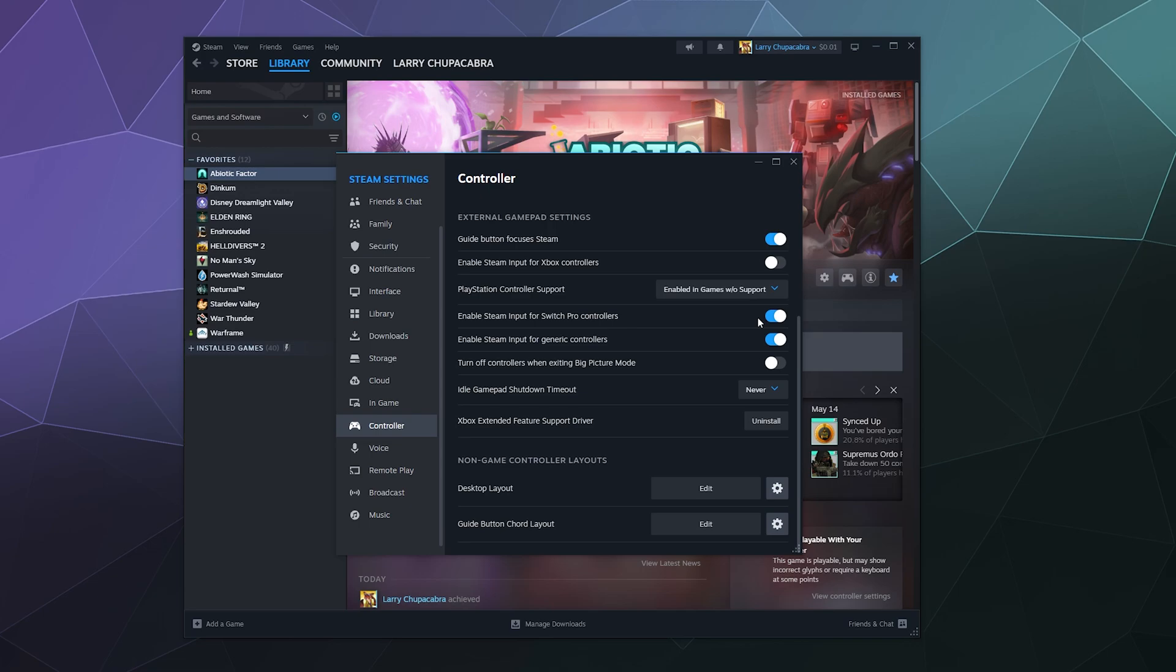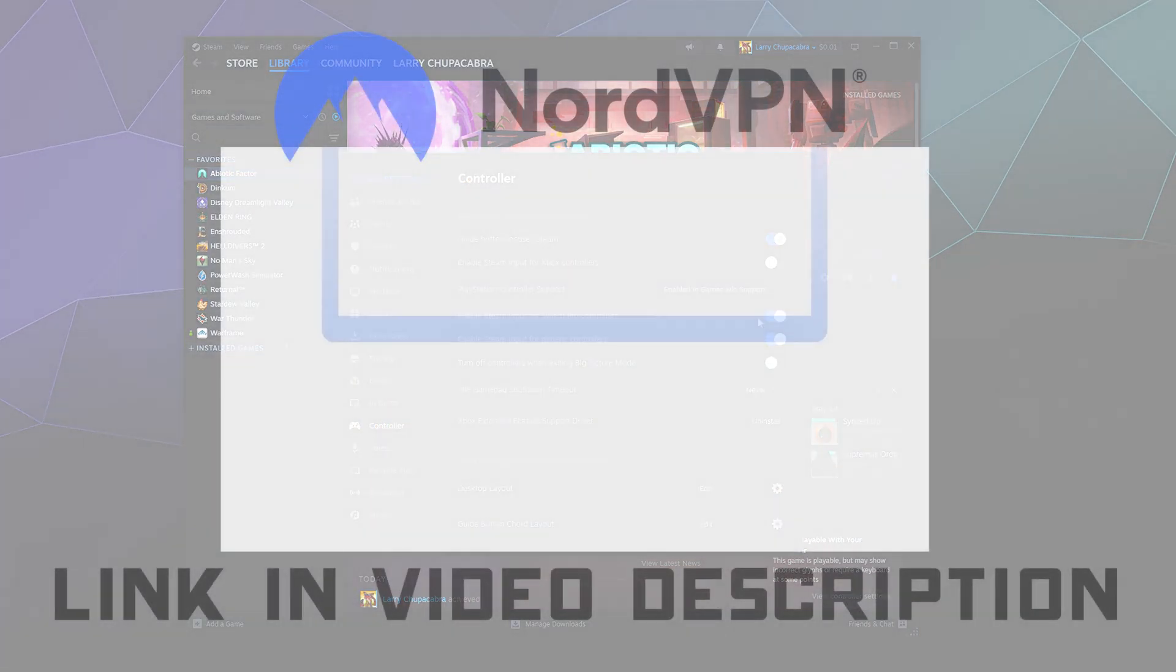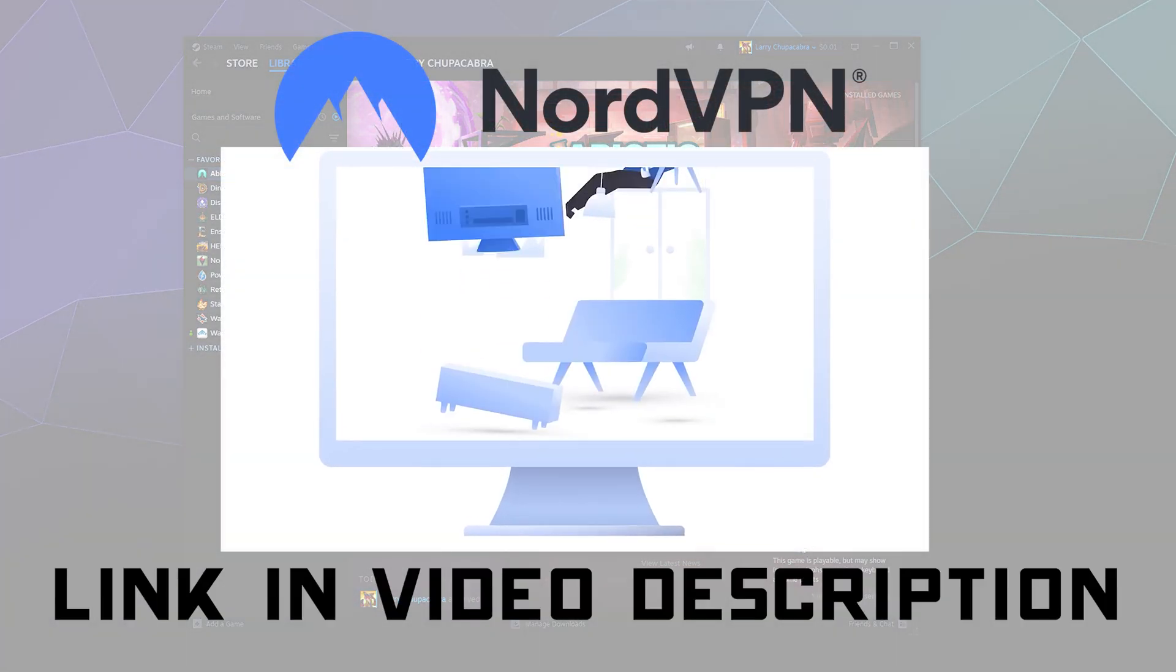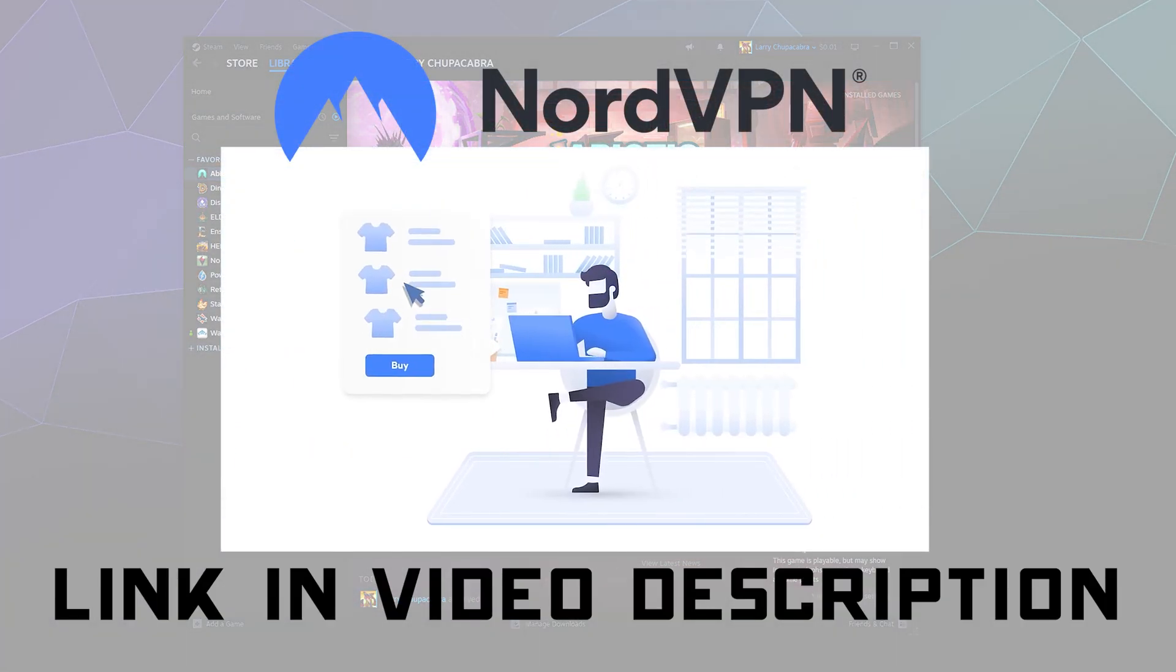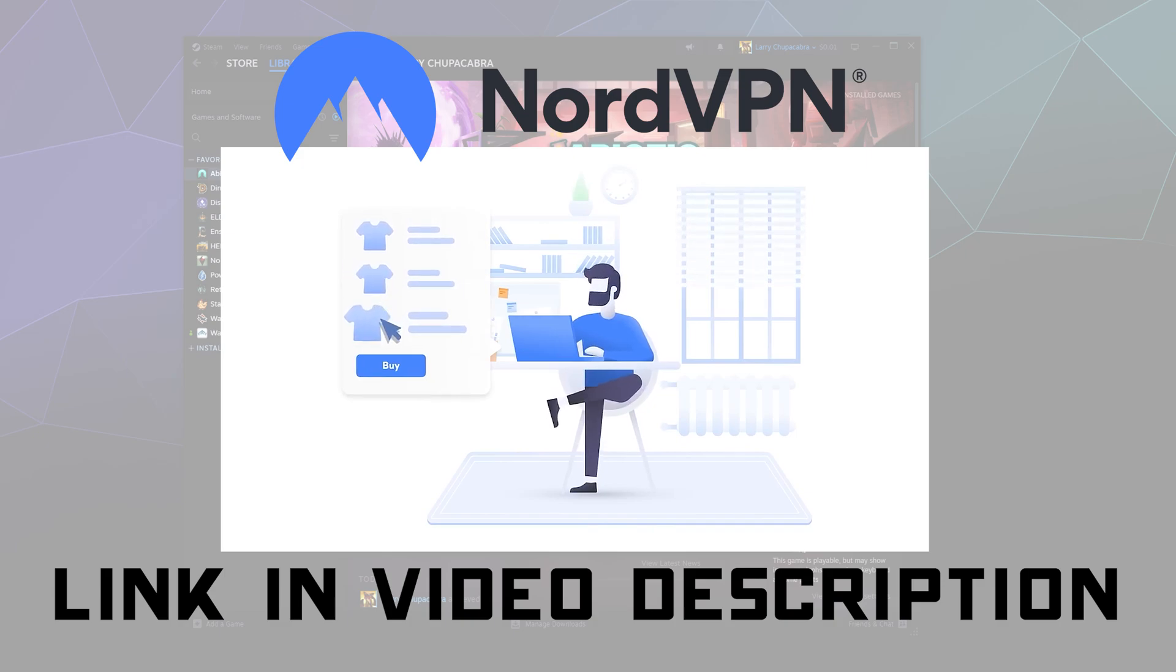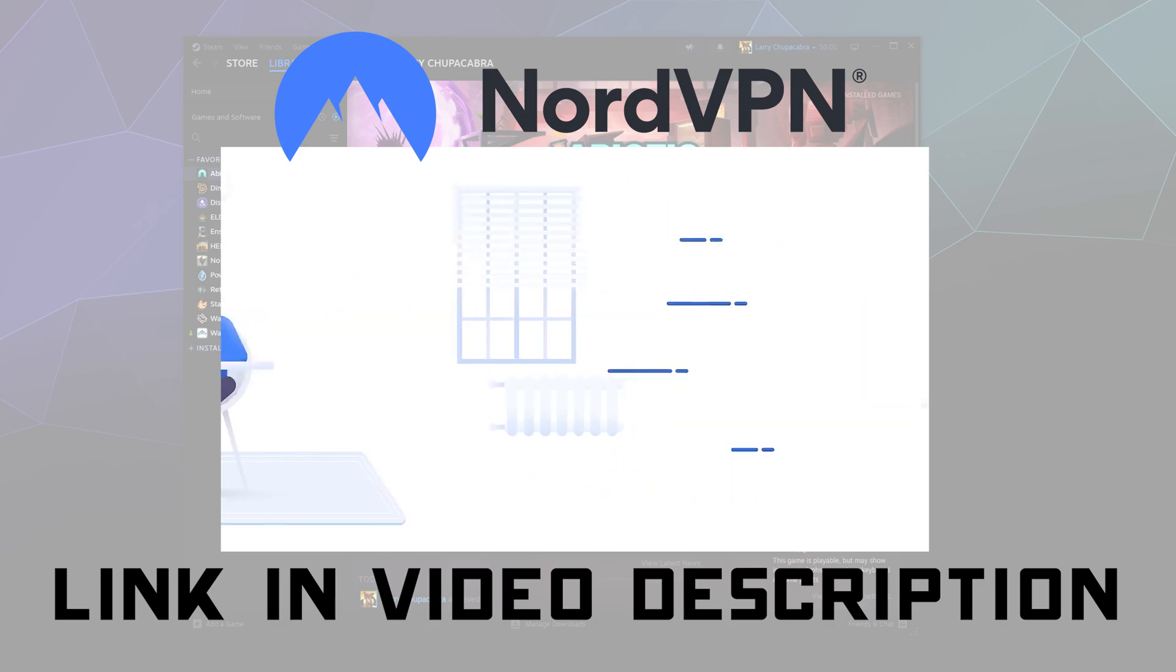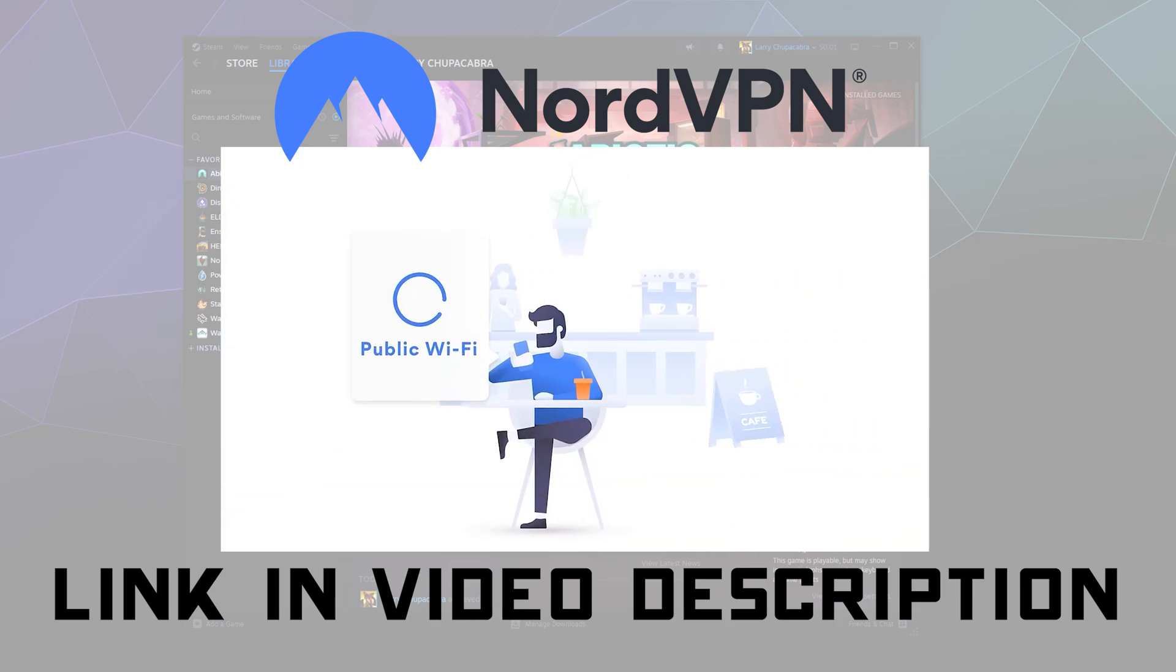I also have for those who are interested a discount code for NordVPN in the video description below. If you click on that, it gives you a discount on the service and it also gives me a kickback to help support the channel. If you're not familiar with NordVPN, the whole notion of a VPN is it allows you to log in to a server somewhere else in the world that allows you to function as if you're using the internet from that location.